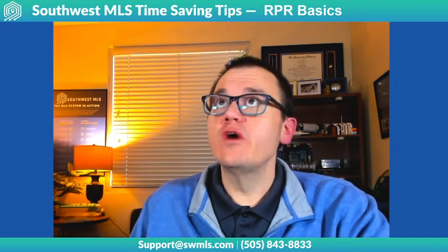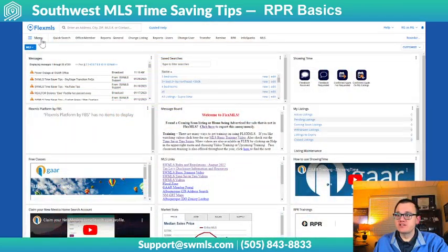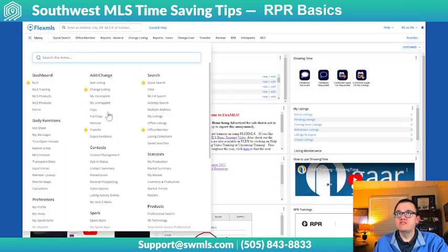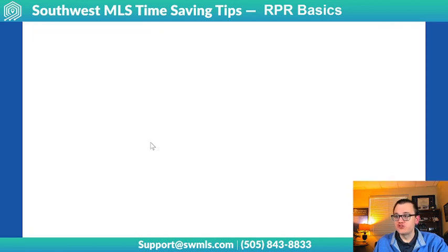The way you get into RPR is right here in Flex under Menu. If you scroll down underneath Products, you can just click on RPR. It should bring you straight in.